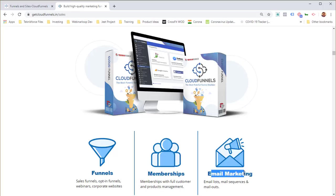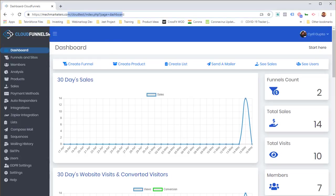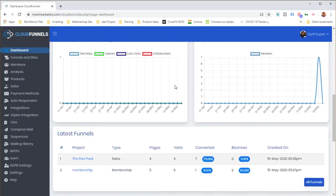In this demo I'll try to show you as much as I can while keeping it concise. Let's begin. First I'll show you how to create a funnel. Here I am on the Cloud Funnels dashboard, installed on my own hosting, where I can see sales, conversions, and all that information.